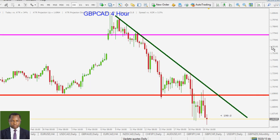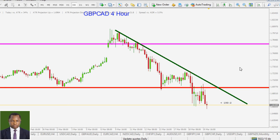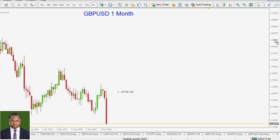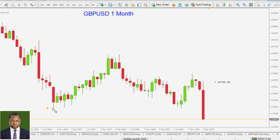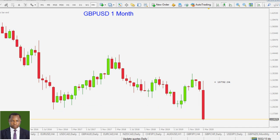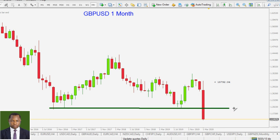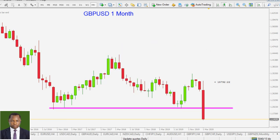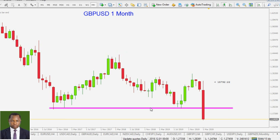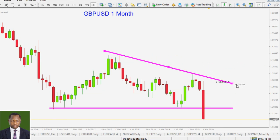Finally, GBP/USD on the monthly time frame. We have a level that acted as support and another level as support as well — connecting those two lows. They are being broken right now. We can also see lower highs forming, so we'll draw that trend line on the monthly time frame.